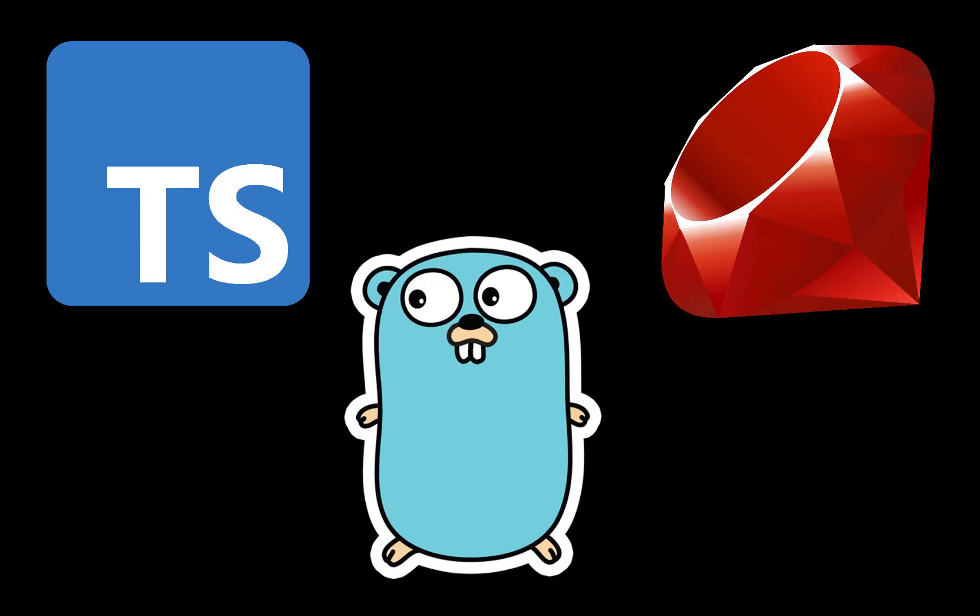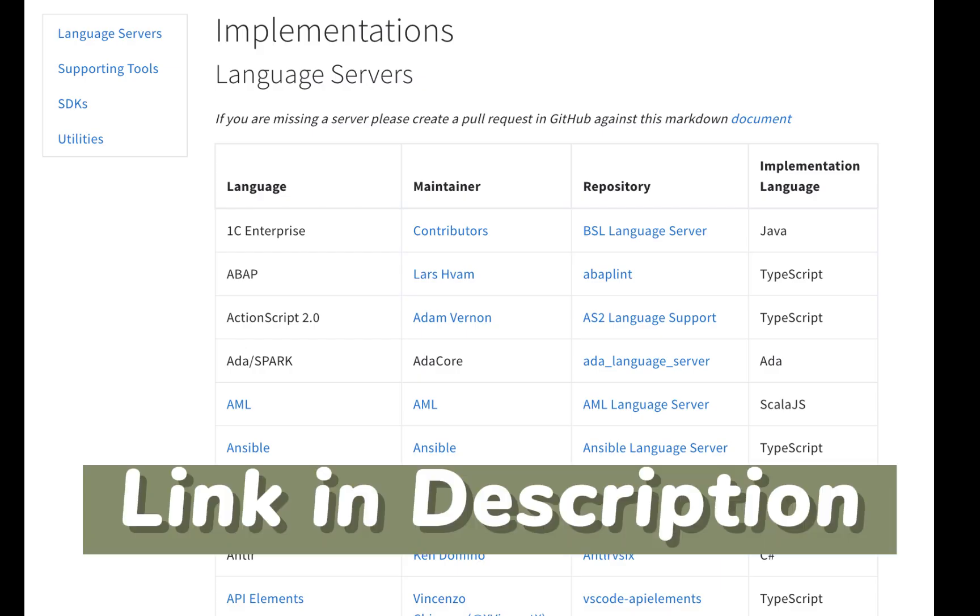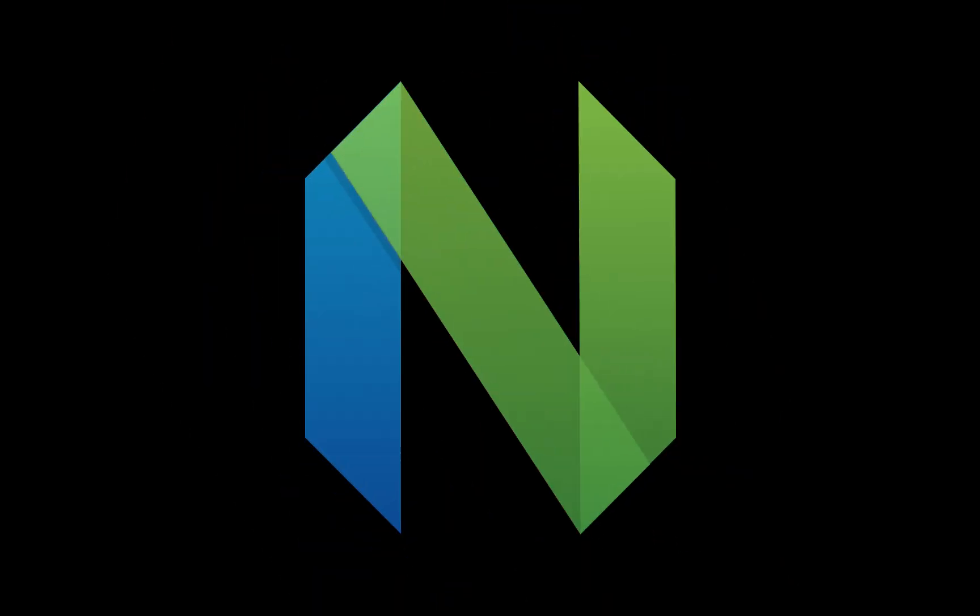Language servers are developed by third parties. Here's a snapshot of a list of all the different language servers and I'll leave a link to this in the description. There's several options for configuring Neovim to use a specific language and setting up the client.